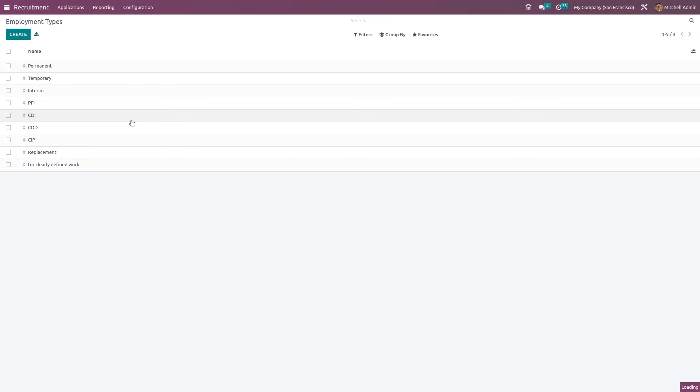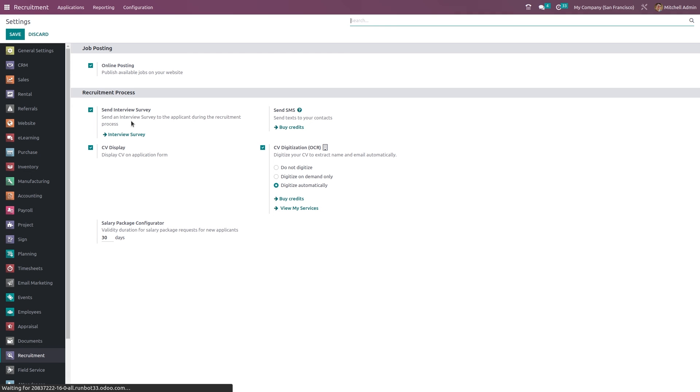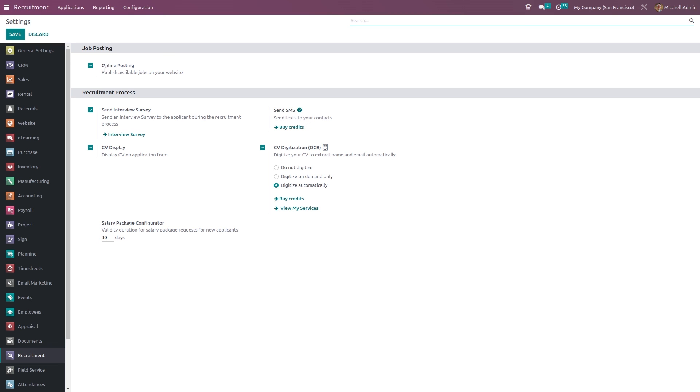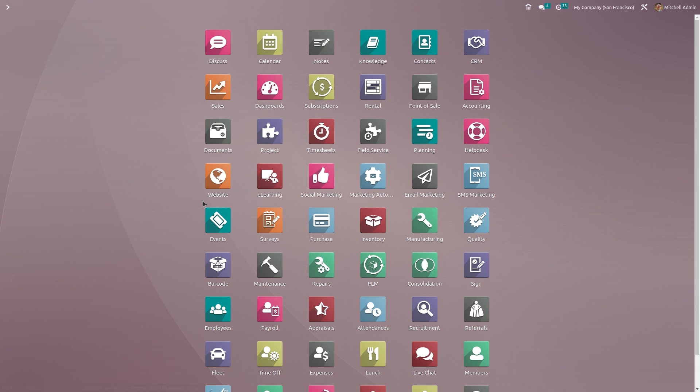You have settings finally where we have the online posting, send interview survey, CV display and CV digitalization. This is to digitalize your CV and extract name and email automatically. This is to send messages to our contacts and this is to send the interview survey. This is to display our CV on the application form and this is for posting available jobs online. So these are the main things which comes under the recruitment module.